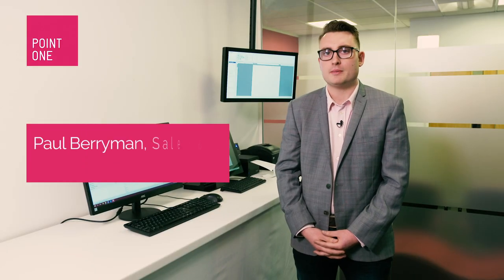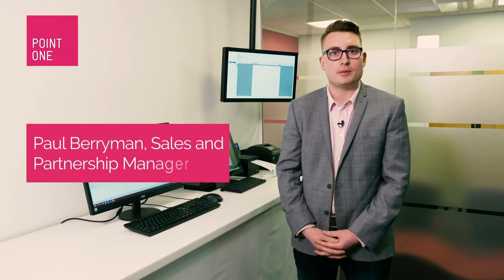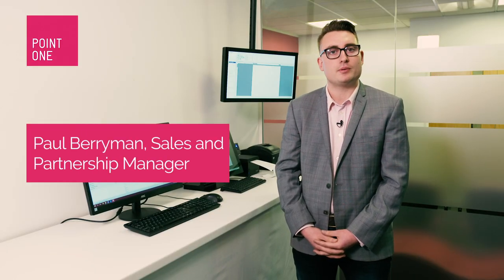Hello there, I'm Paul Berryman. I'm the sales and partnership manager for Point1 EPOS and today I'm going to be showing you our Point1 stock enterprise solution.